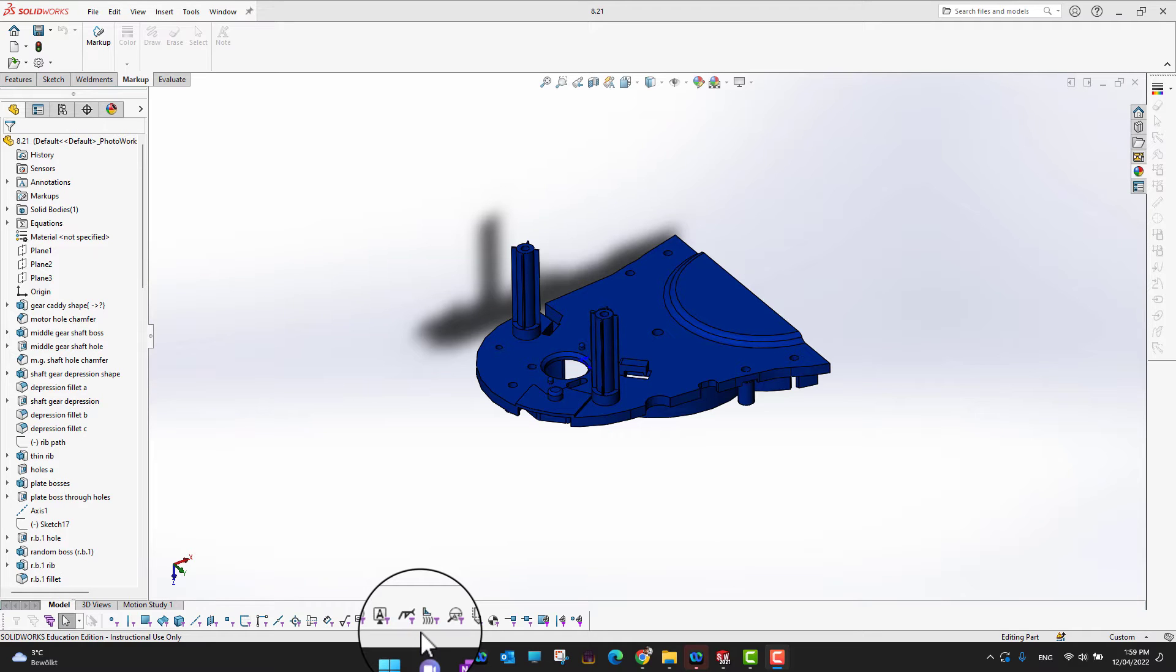Thank you for watching. In this video we're going to cover the Markup tool. The Markup tool is similar to eDrawing or when you're editing a PDF using the hand tool. Markup is pretty handy